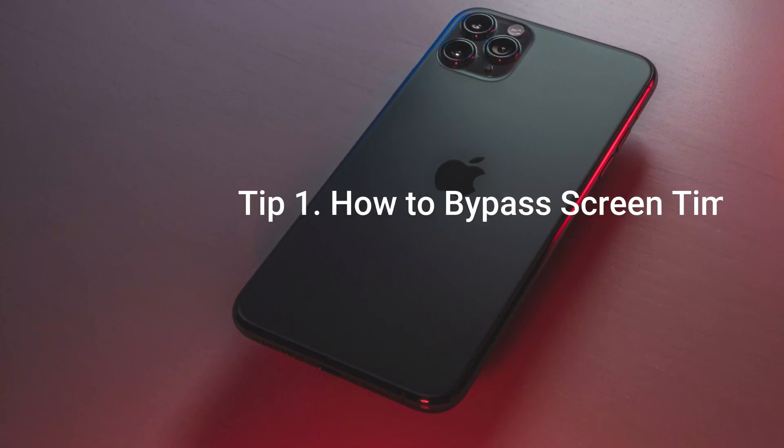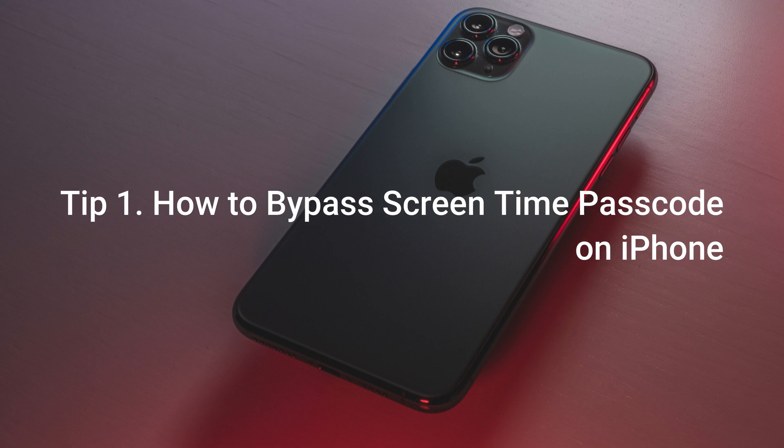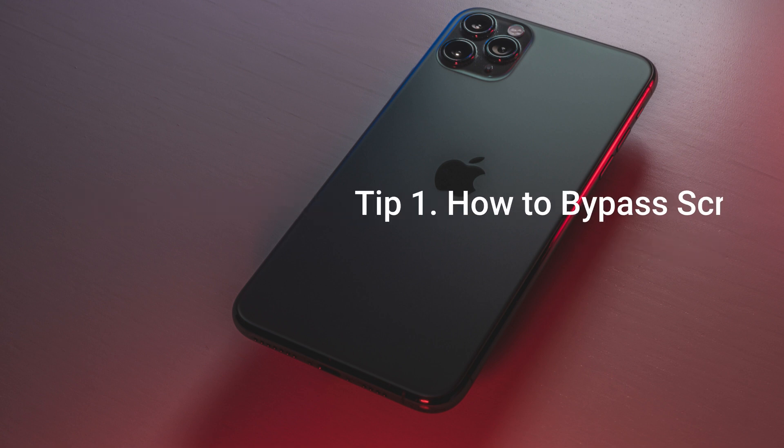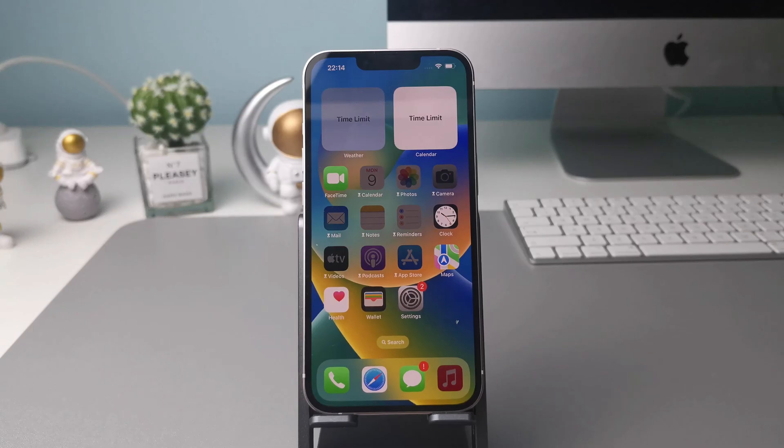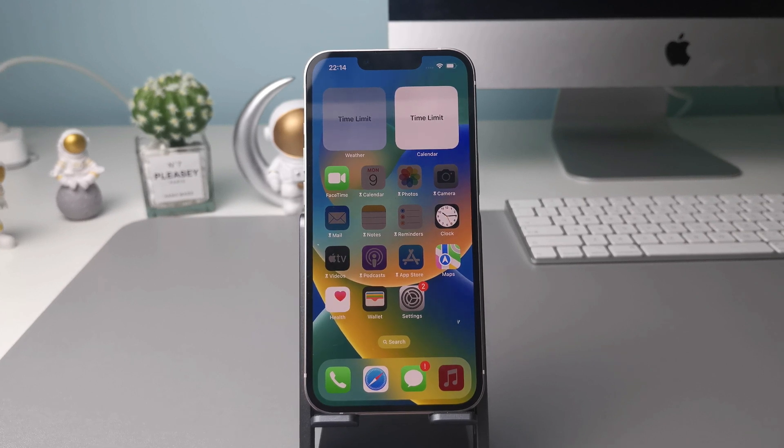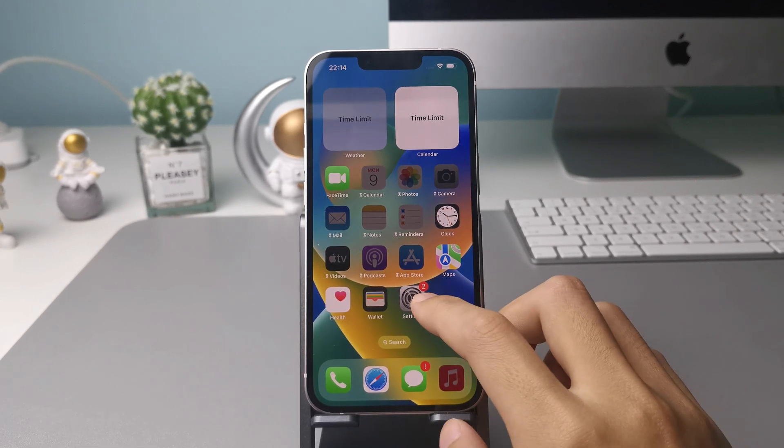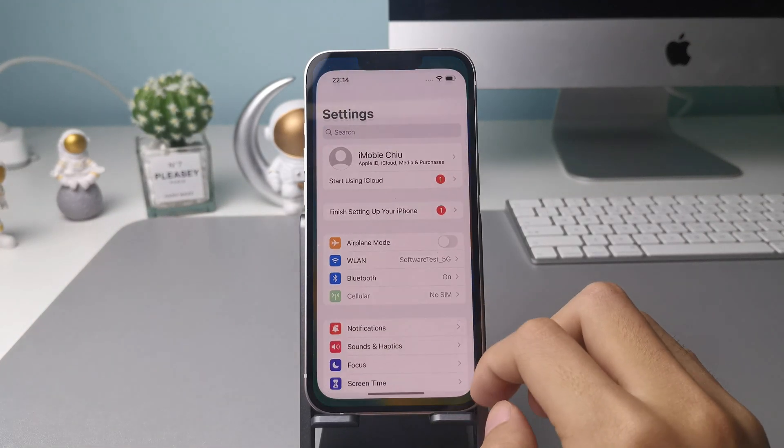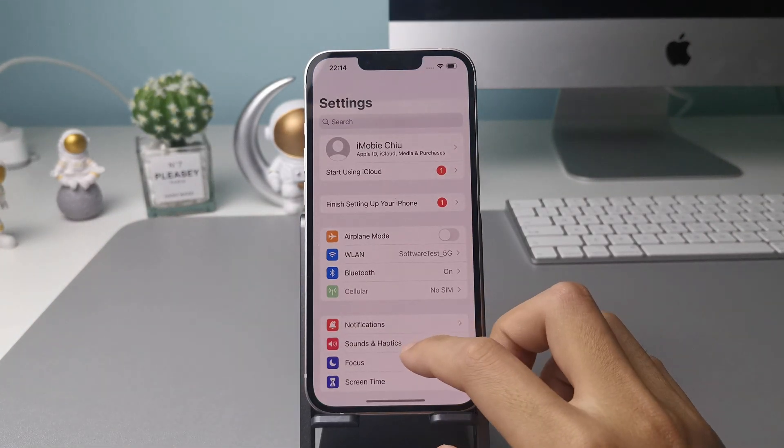Tip 1. How to bypass screen time passcode on iPhone. If you forgot the screen time passcode and want to turn it off, the first thing that comes to your mind must be the forgot passcode option.